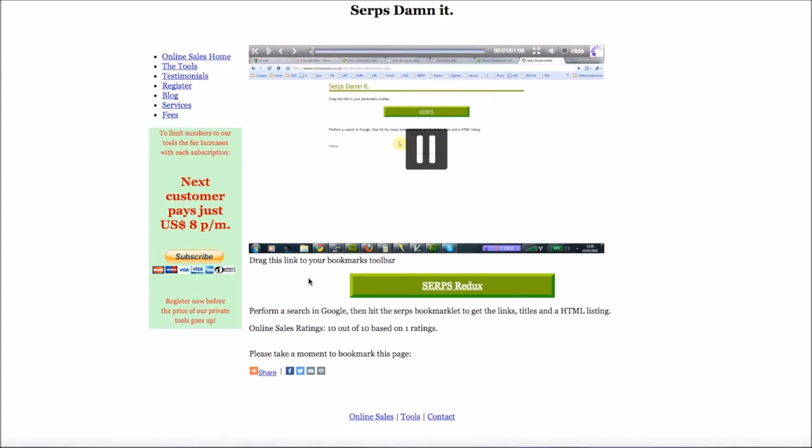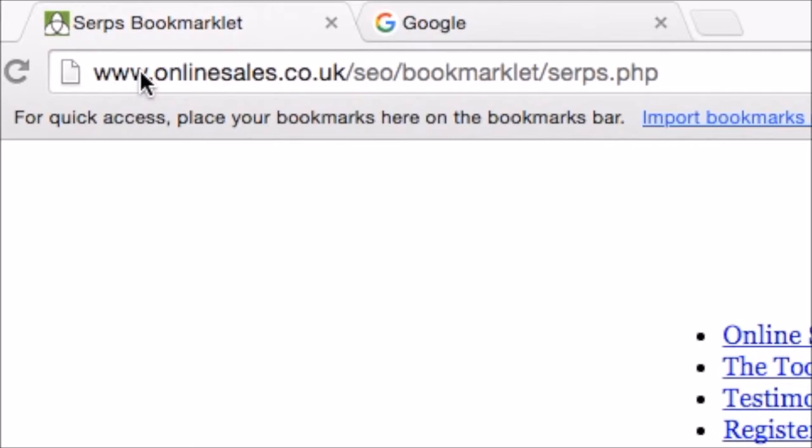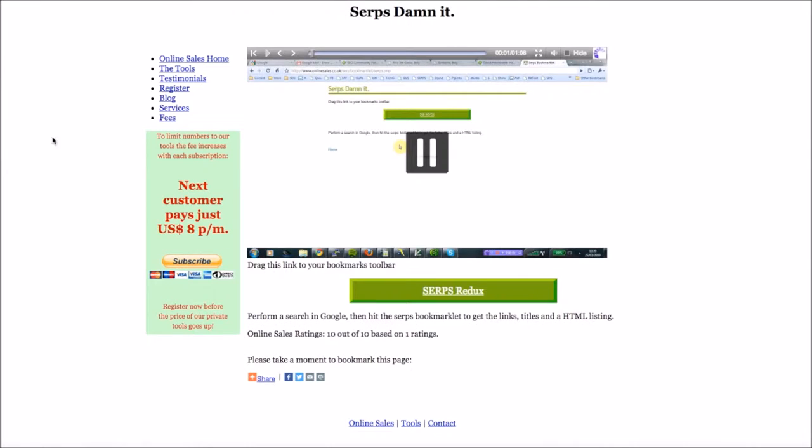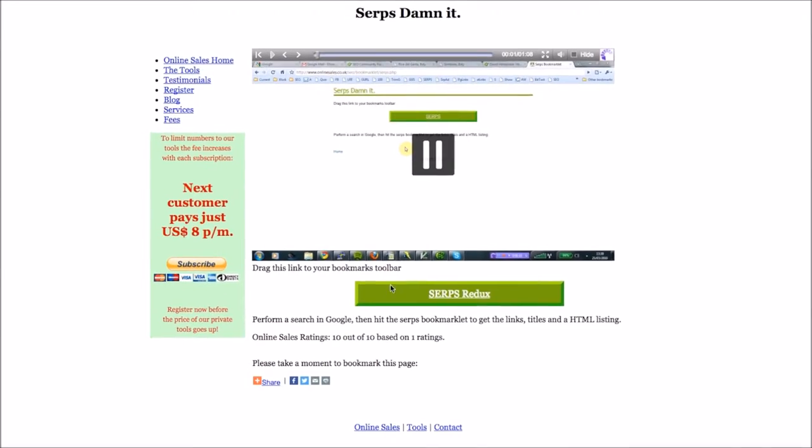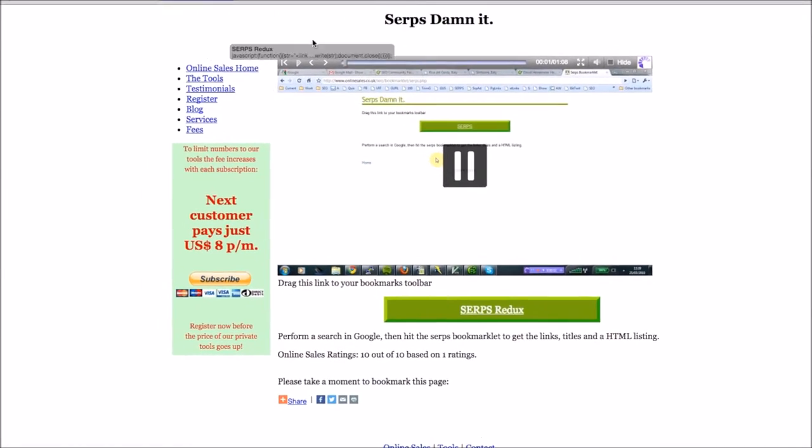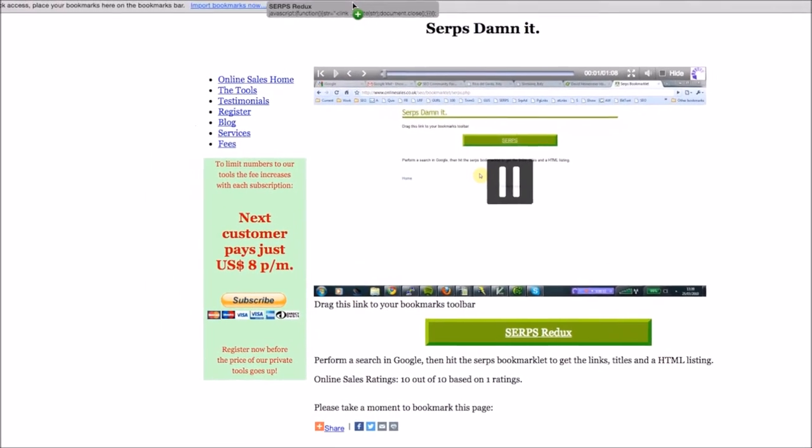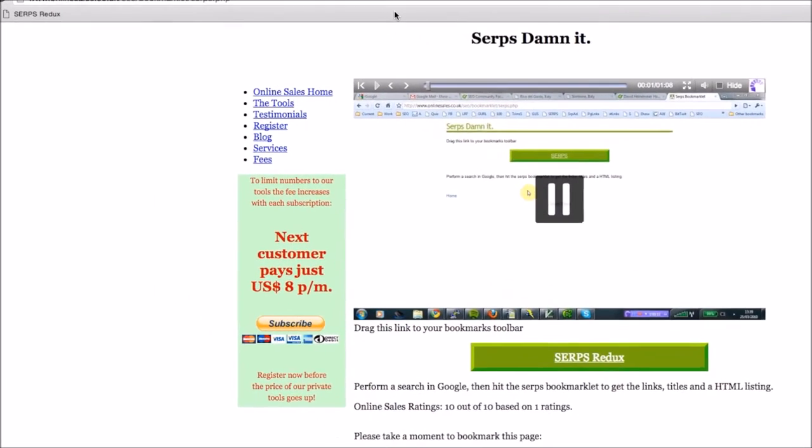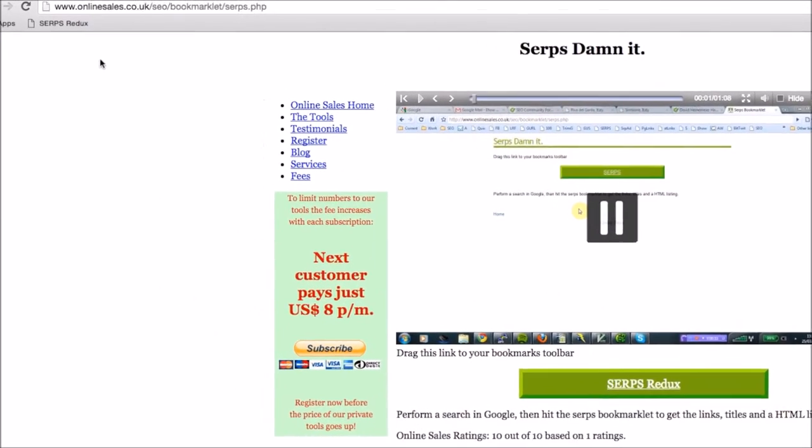First step, we're just going to be saving the bookmark itself to the toolbar. So all you need to do for this is go to this site here, which is www.onlinesales.co.uk/seo/bookmarklet/serps.php. And once you're there, you've got this little green tab here. All you need to do is just drag it over to your bookmark like this, and it will just sit in the toolbar like that.